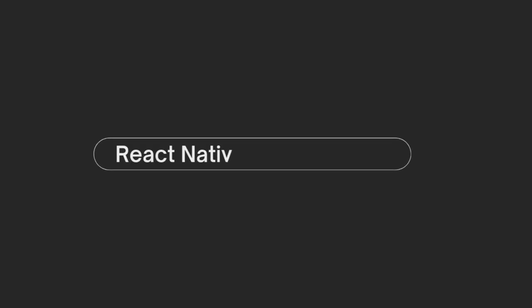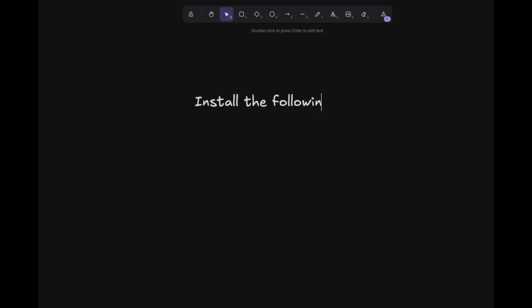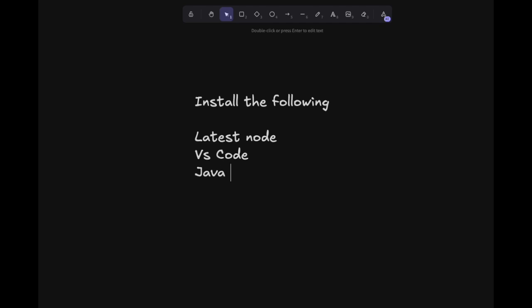Hey everyone, welcome to the channel. Today we are going to set up React Native using React Native CLI. Before we get started, we need to install the following things for the setup. The first one is the latest Node.js version, then you need to install VS Code and Java SDK.